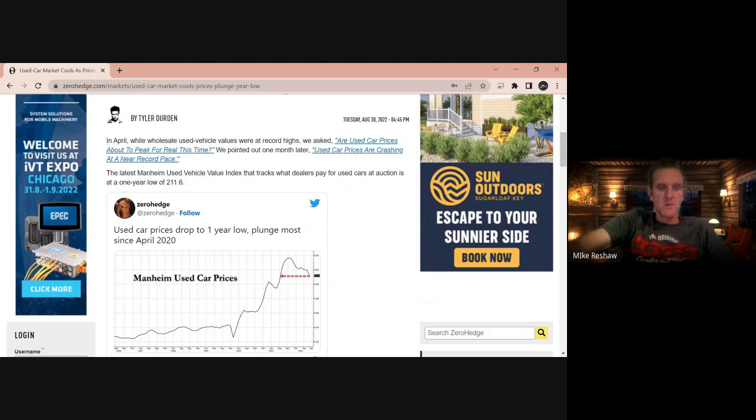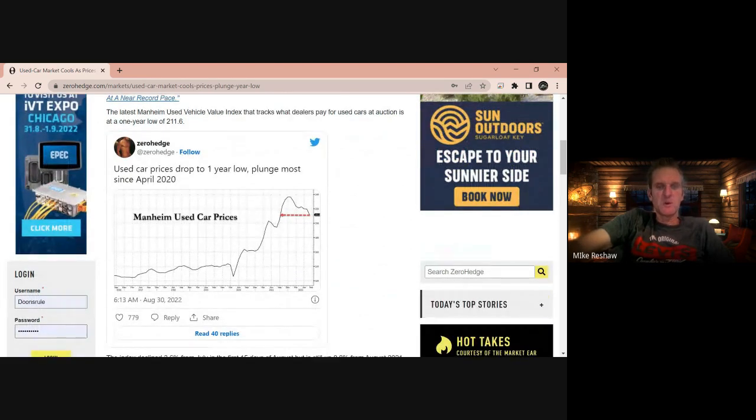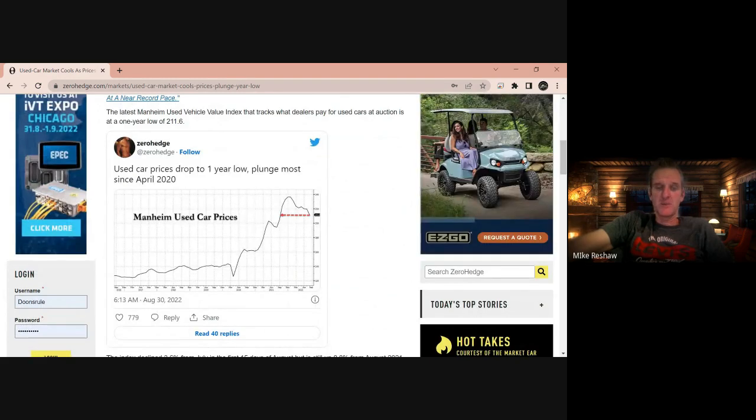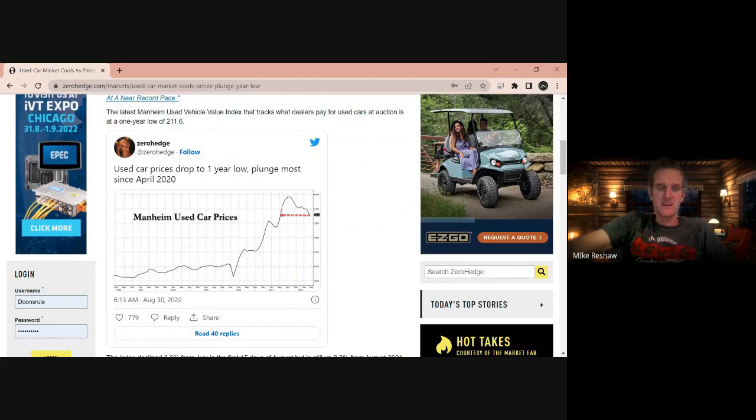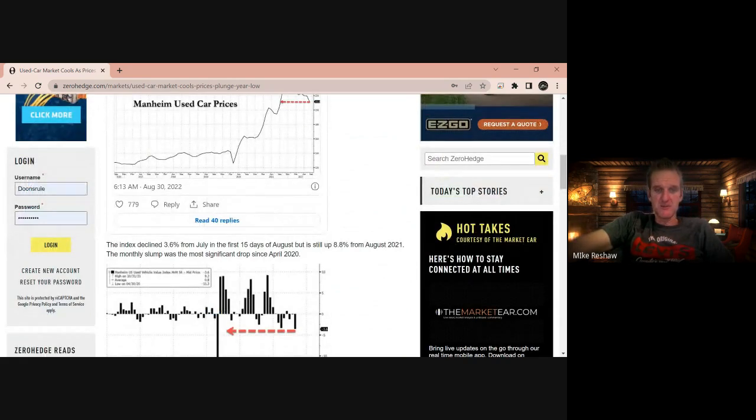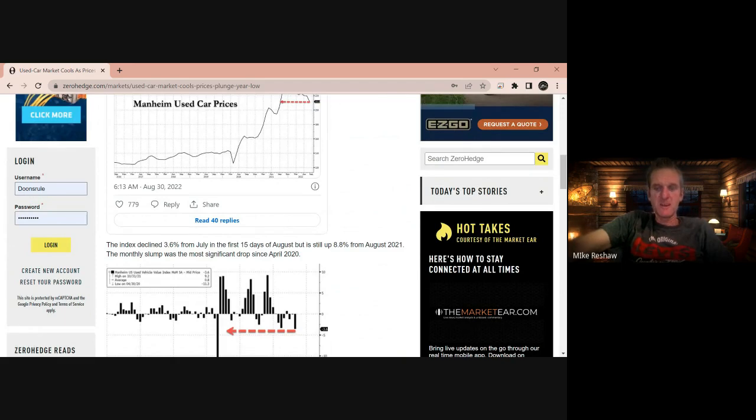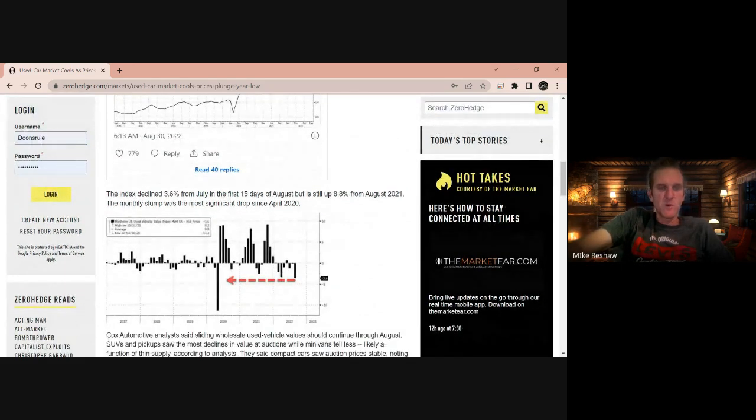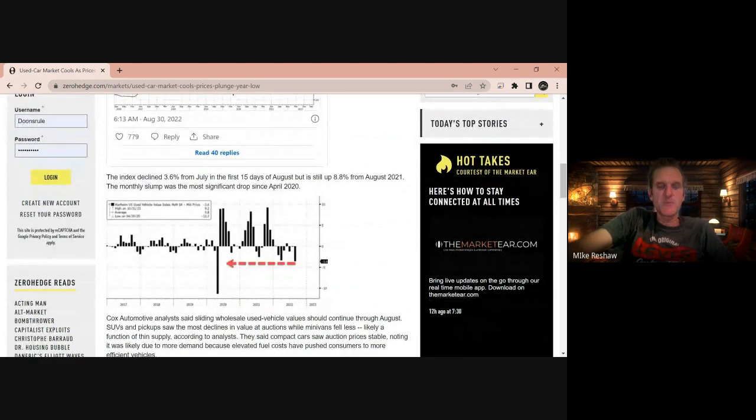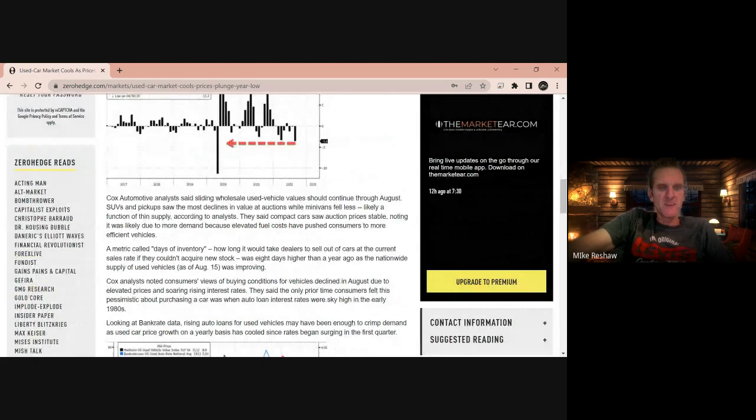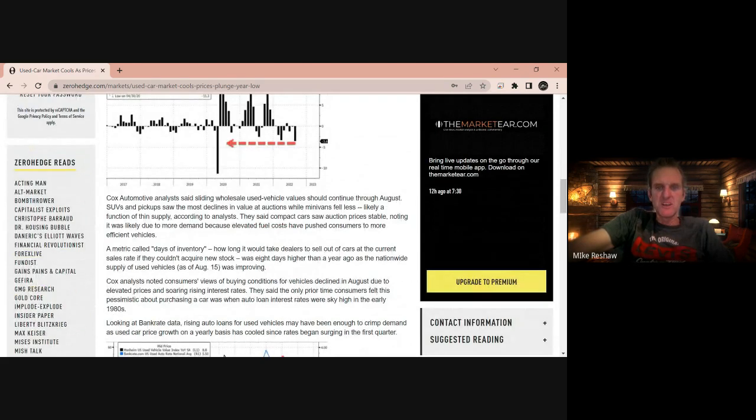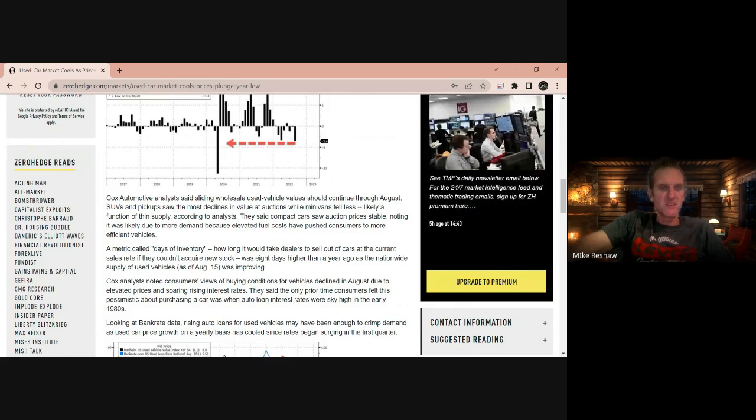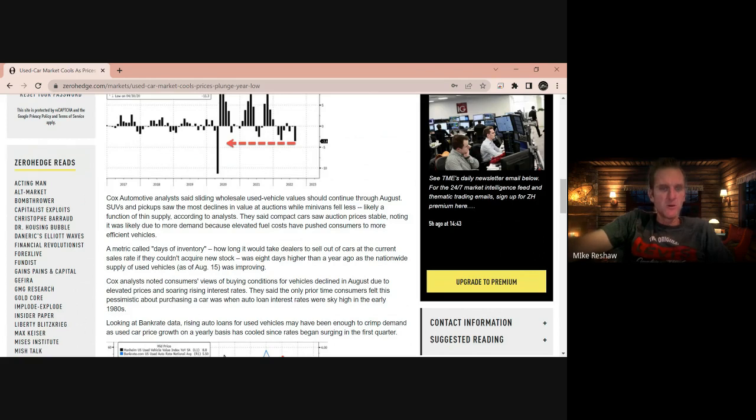So there you have that. Remember we had that spike and people were buying and buying and you saw the craziest prices. Well, now you can't even give them away. We're at the sticking point. The index declined 3.6% from July from 15 days of August, but is still up 8.8% from August 2021. The monthly slump was the most significant drop since April of 2020. So there's the chart right there. Cox Automotive analyst citing wholesale used vehicles should continue through August. SUVs and pickups saw the most declines in value at auctions, and minivans fell less likely due to thin supply. The compact car auction prices remained stable, noting it was likely more demand because of the elevated fuel costs.